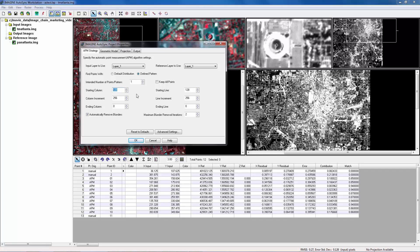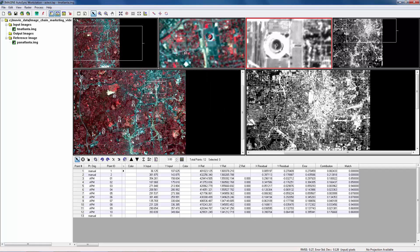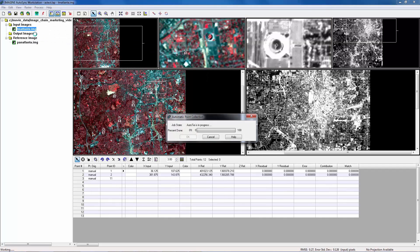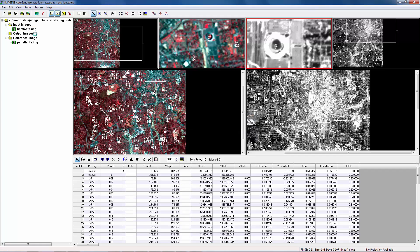Reduce the size by half. 128 changed to 64. 128 to 64. Polynomial increment changed to 128. Line increment changed to 128 also. And now, let's run APM again. This time, it finds many more tie points.